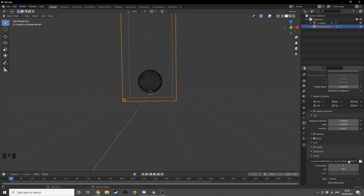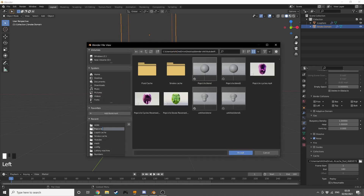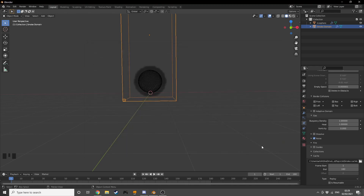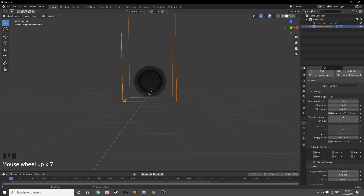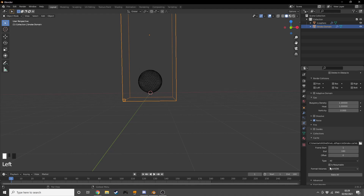Now a really important step — we're going to have to put this into the cache file. I made a separate folder called 'smoke cache' and you have to make two separate folders. Make one called 'smoke cache' and one called 'liquid cache'. Press the path there, then hit 'Bake All', so now it's going to bake the simulation.